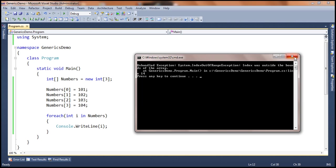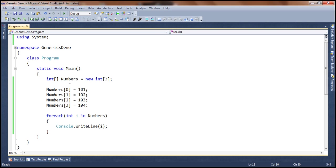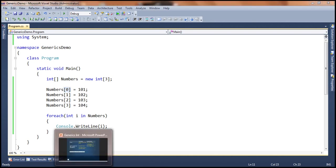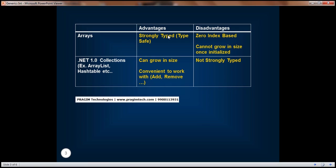Another disadvantage: in order to assign elements to arrays, the only way you have is to use these integer indexes — there is no other way. Whereas with .NET version 1.0 collections, we have several convenient methods, which we will see just in a bit. So arrays are strongly typed, but the disadvantages are they are zero-index based and they cannot grow in size automatically once initialized to a certain value.